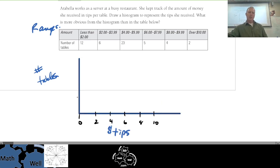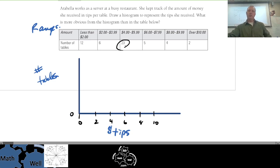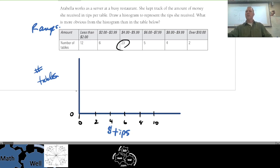We need to figure out a scale for the vertical axis. Find the lowest number and the largest number and make sure the largest is on there. The lowest is near zero so we'll start at zero, and we need to go up to at least 23, so we could go up to 25 or 30. Let's go by fives: 5, 10, 15, 20, and 25.